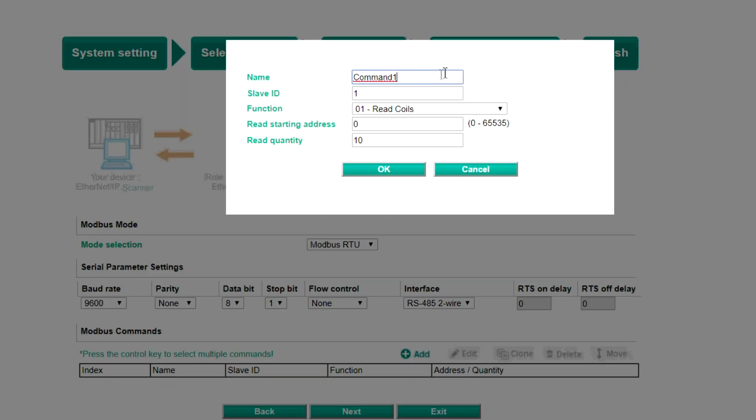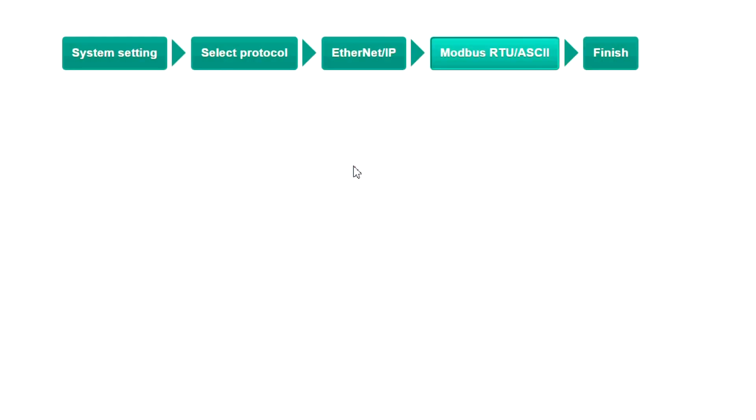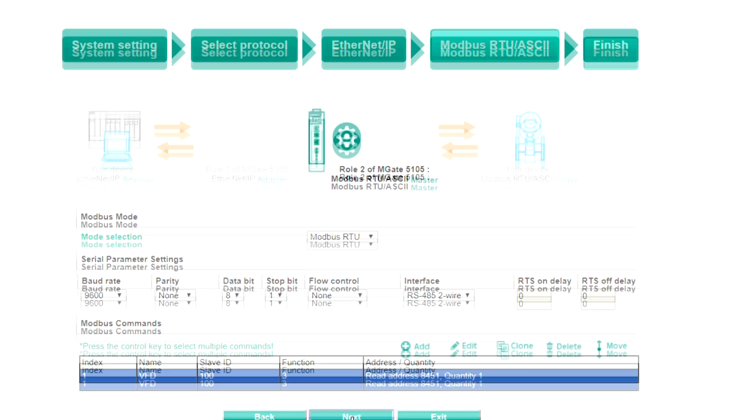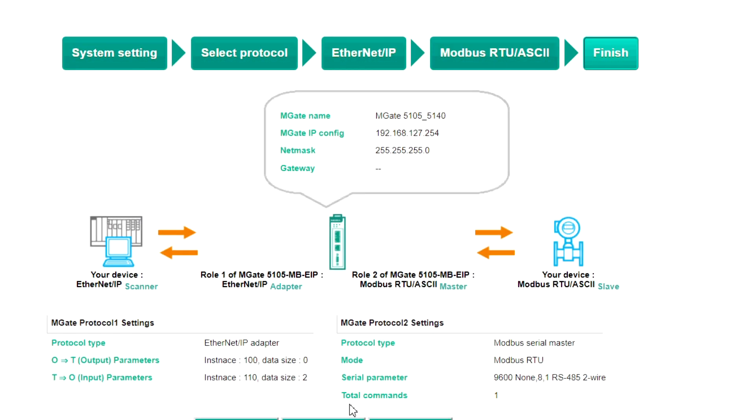Fill in the details as needed, such as the slave ID, function code, read address, and read quantity. Click OK, then click Next to view the Summary page.